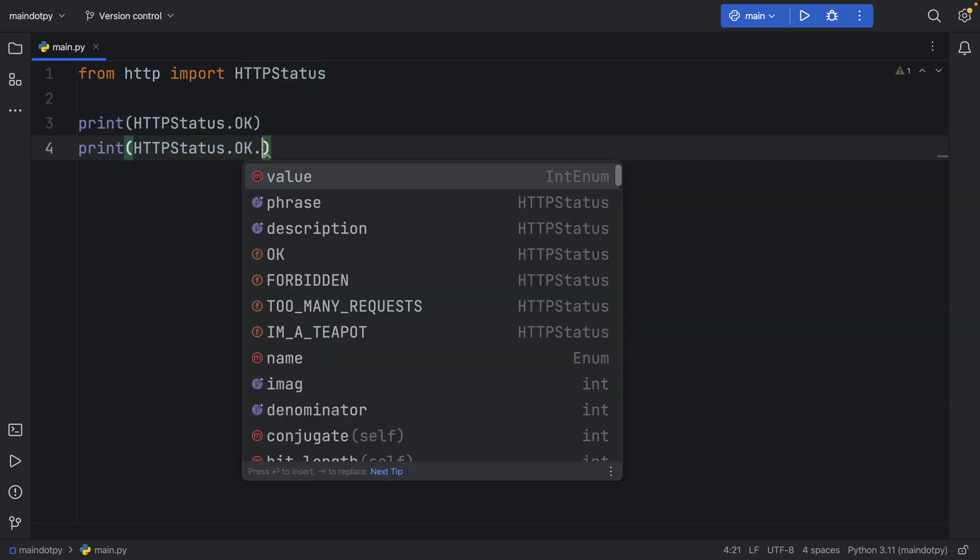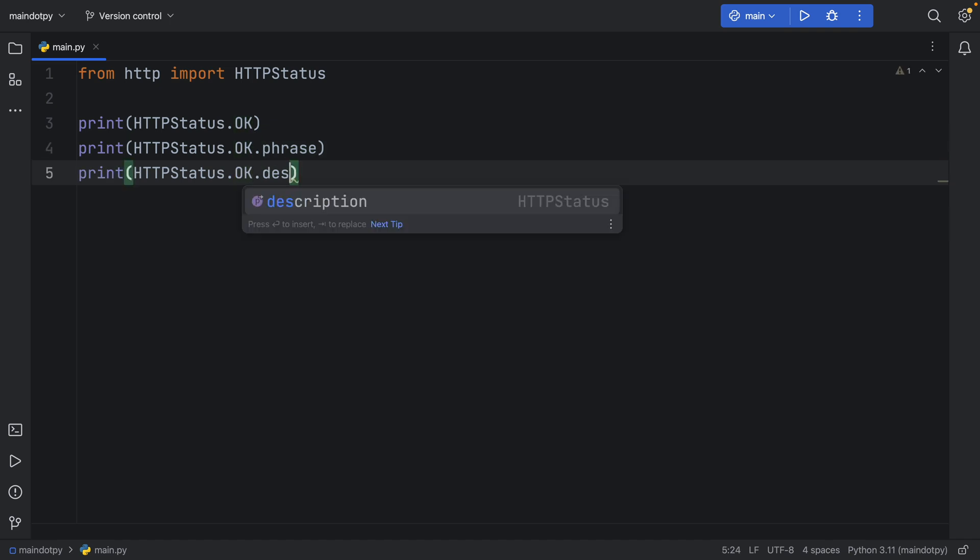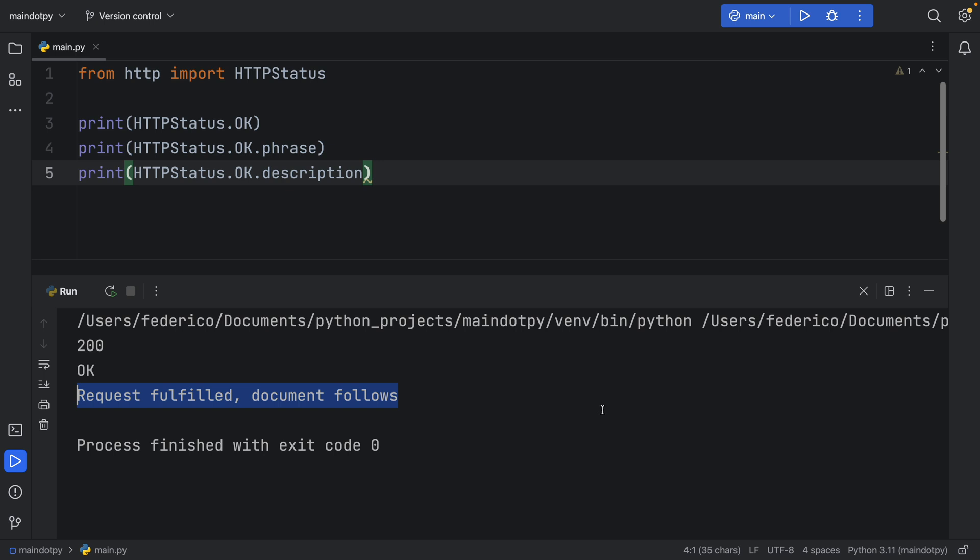We also get a phrase and a description. And you'll see that when we run this, we're going to get the code first of all, then we're going to get the phrase which says OK, and we're also going to get the description, which is a lot of added functionality for free.